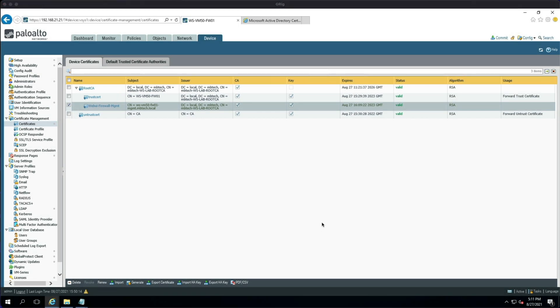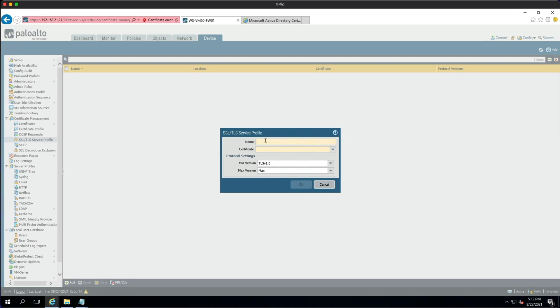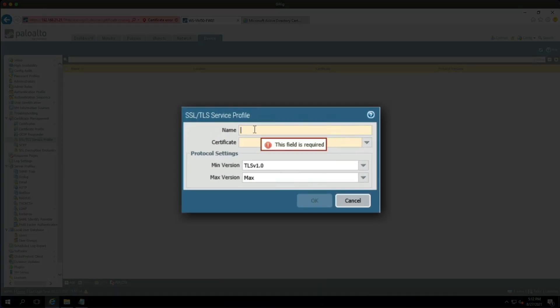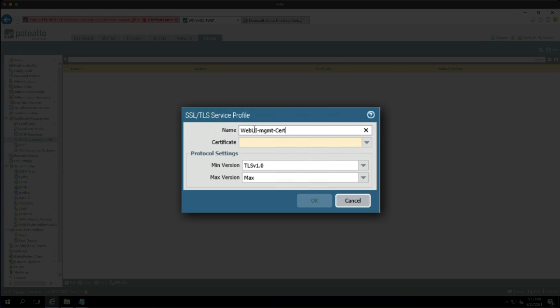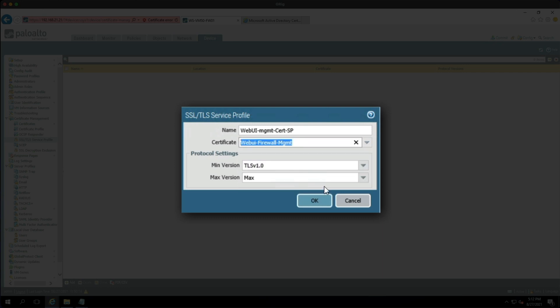So all that's left to do now is to create an SSL/TLS service profile so that the certificate can be tethered to the firewall's management settings. So we achieve that by going to the SSL/TLS Service Profile, and then we're going to click Add. Then we're going to give it a name, so I'm just going to call this Web UI Management Cert SP, short for service profile. And then we're going to choose our newly signed certificate, which is this Web UI Firewall Management, and then I'm just going to leave that at default and then click OK.